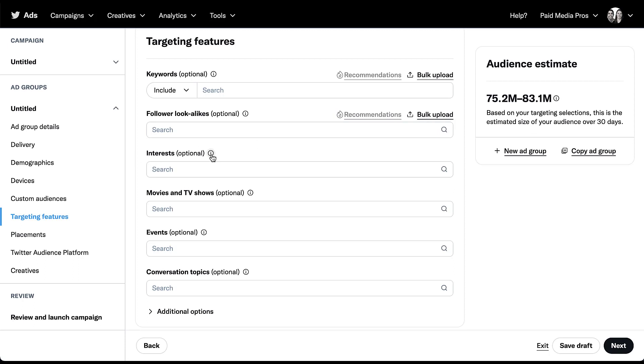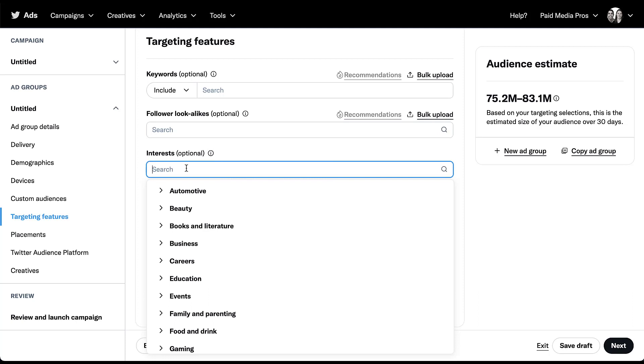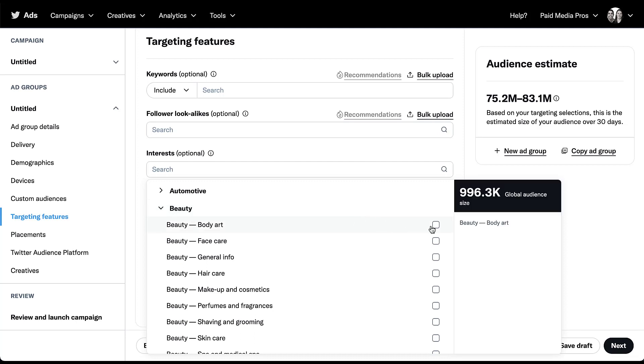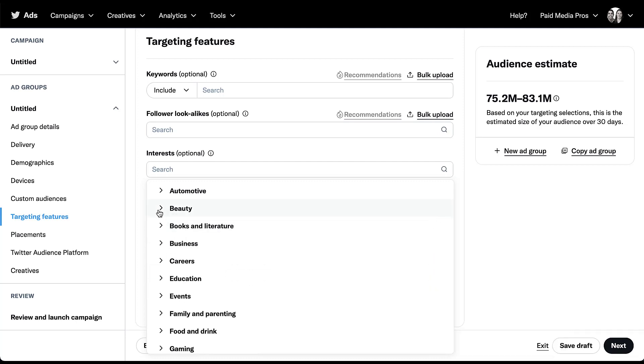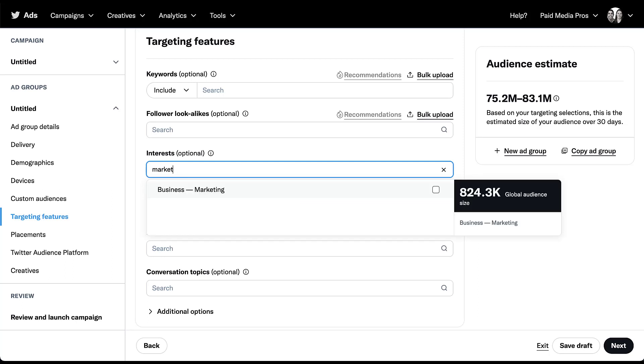The next targeting option we have is going to be based on interests. These are pretty broad in the way that you would expect interest. They're based on things that people tweet and retweet, as well as what they click on, who they follow, and a lot of other pieces. Twitter says they're most effective when you choose interests that align directly with your campaign's creatives. So ideally, you can find a way to model your product or your business, whatever you're trying to sell in your ad creative into one of these different interest buckets and then target those interests. If we check into this box, you'll see that all of these different interests are going to be preset options where you can come in and choose from a dropdown. Or you can easily come up into the box and just start typing.